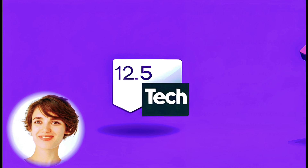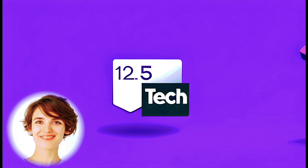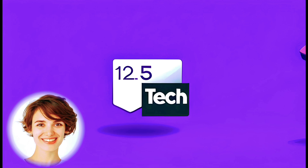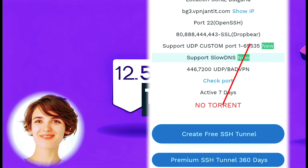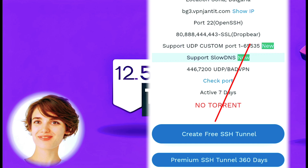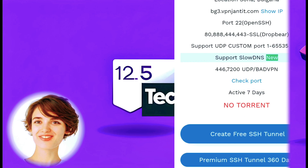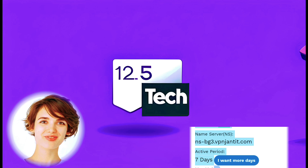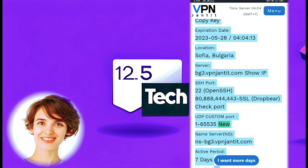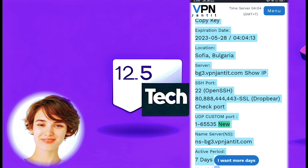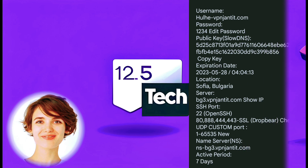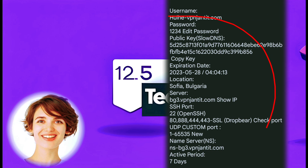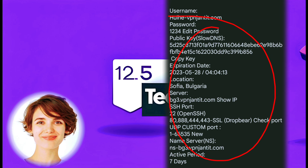To continue with the setup process, you need to create an account. Click on the create account button. After creating your account, make sure to copy the account details provided. To keep your account details safe, open a notepad or any text editor and paste the account details there.